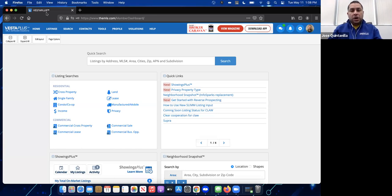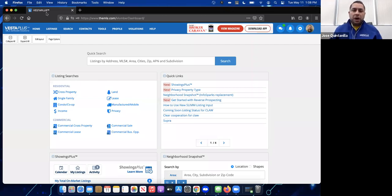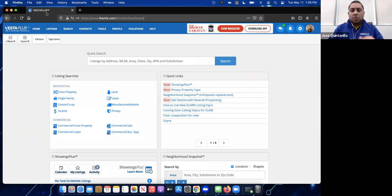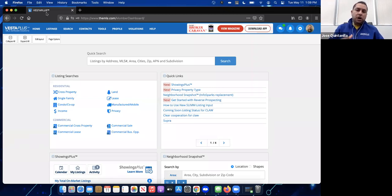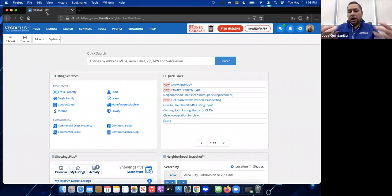Private listings do not get shared — they do not go out to third-party websites like Zillow, Redfin, Trulia, Realtor.com, and other websites out there. Privacy listings are kept private within the MLS. This is a CLAW-only feature; if you are a member of CLAW, you have the ability to use and create a private listing as of right now.